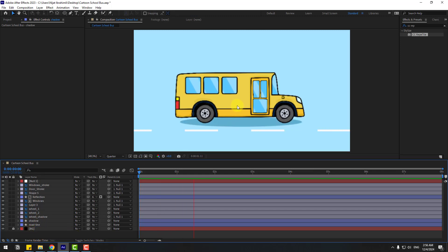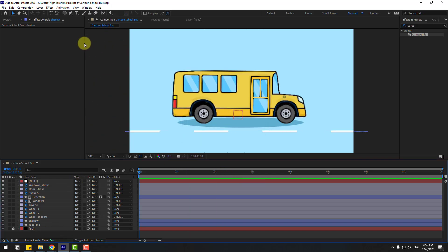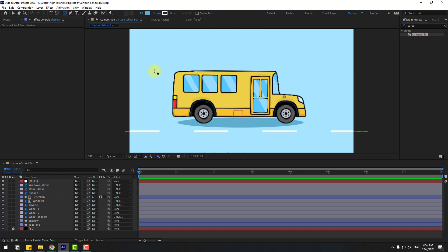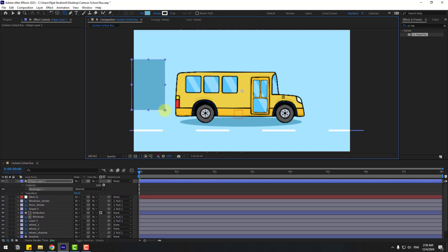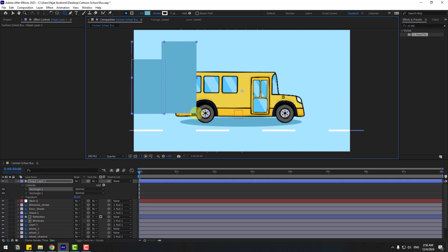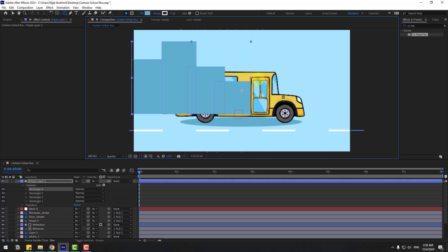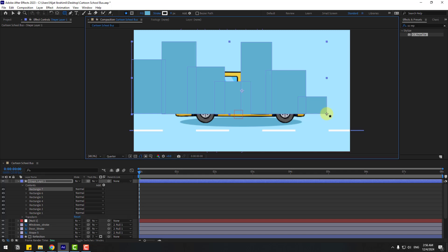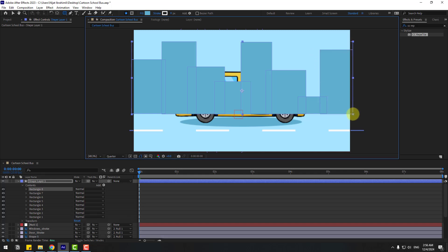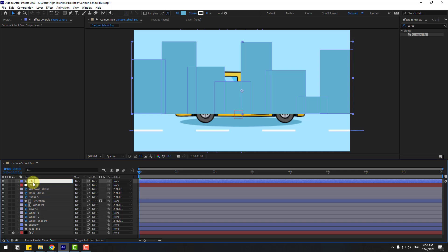For the final step, let's add background buildings. Go to Shape Layers, hold the icon, select the Rectangle tool, and go full screen. Create buildings for the background city — this is the first one, then the next building. Create random shape layers for each building. Go to the Selection tool, change the name to 'city buildings', and move it behind all the other layers.